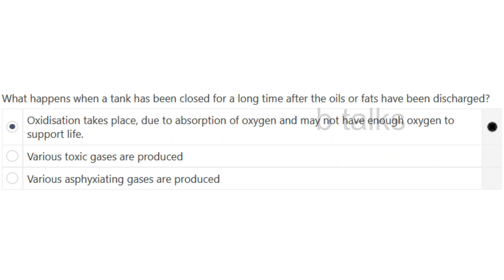What happens when a tank has been closed for a long time after oils or fats have been discharged? Options: Oxidization takes place due to absorption of oxygen and may not have enough oxygen to support life; Various toxic gases are produced; Various asphyxiating gases are produced. Answer: Oxidization takes place due to absorption of oxygen and may not have enough oxygen to support life.